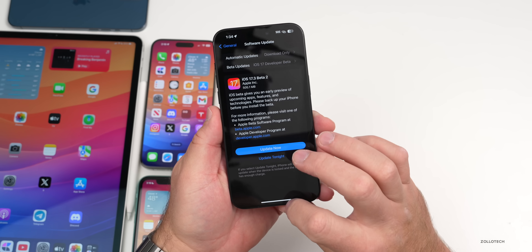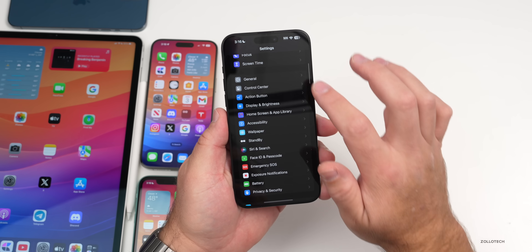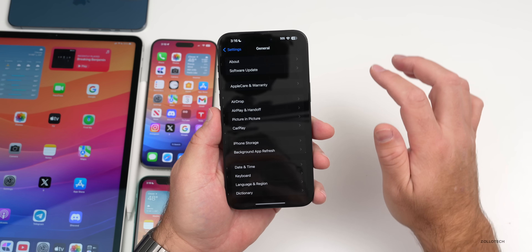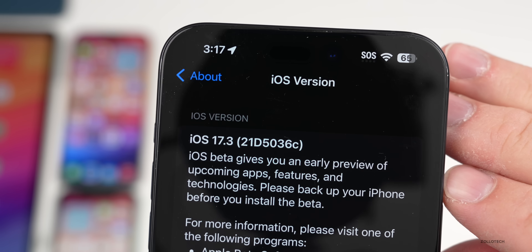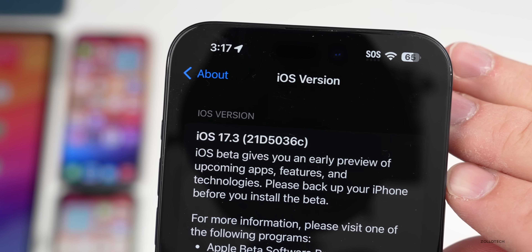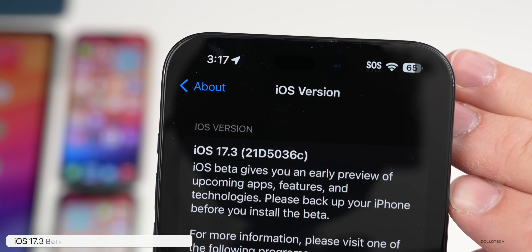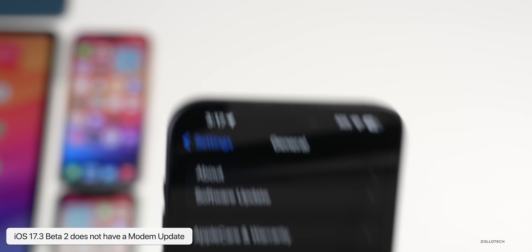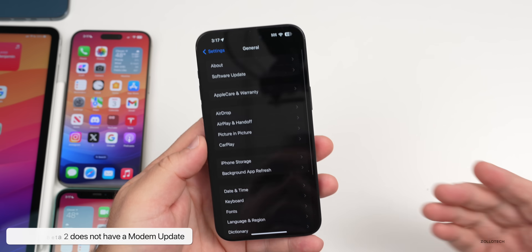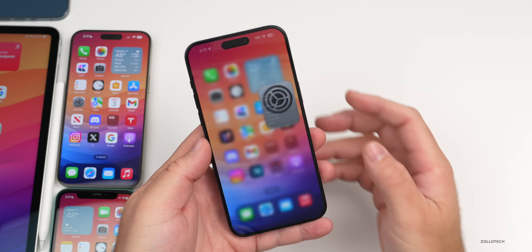Let's take a look at the build number and talk about what's new. Going to Settings, then General, then About — the build number is 21D5036c. This particular build does not have a modem update in it if you're coming from beta 1 to beta 2.